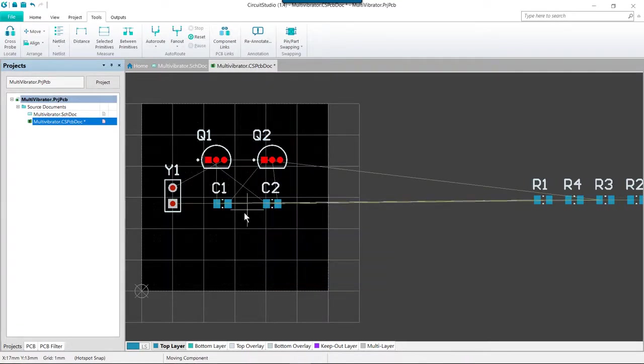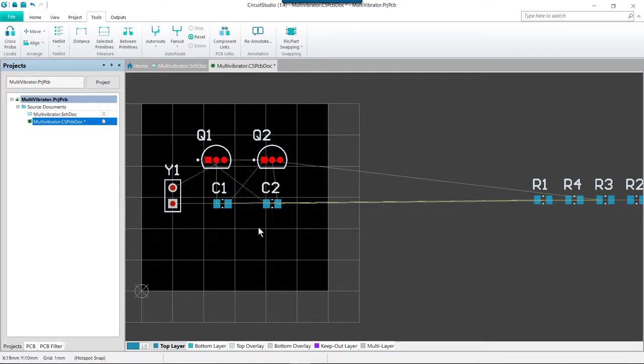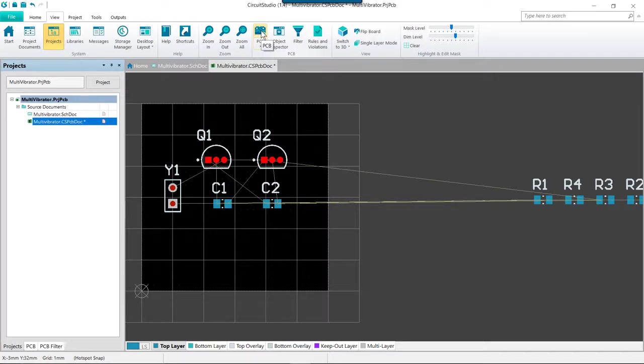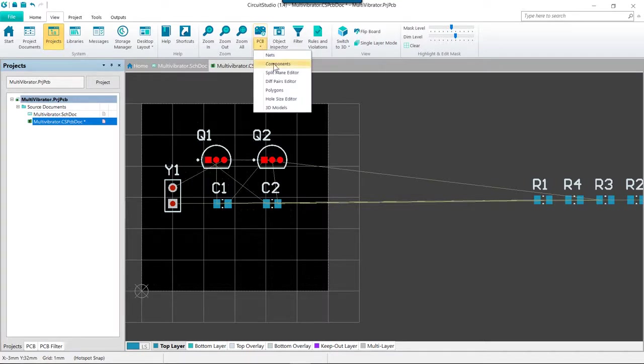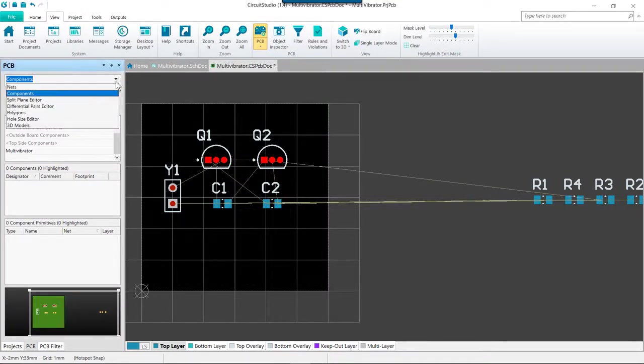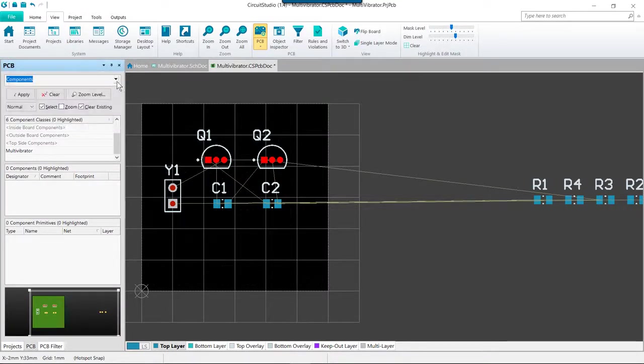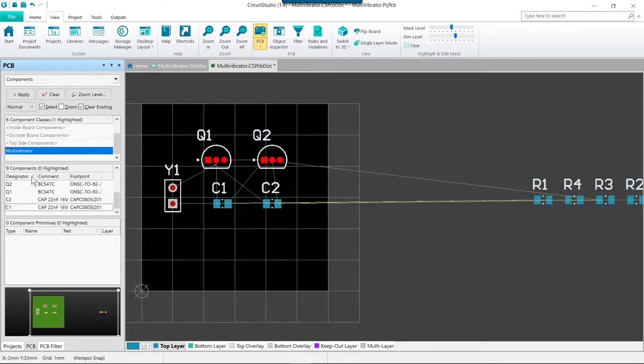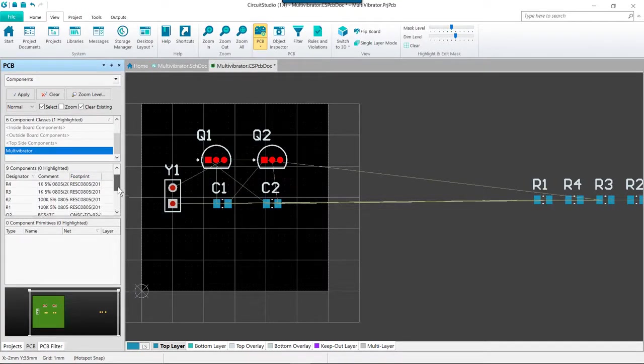We have Q1 and Q2 already placed. Let's go ahead and look at another method of component placement using the PCB panel. So we're going to go to the view tab, and if the PCB panel is not already open, we can use this to get it open. We're going to go ahead and click on this and we're going to set it to components mode. This will bring our PCB panel forward while also setting the mode of the panel to components.